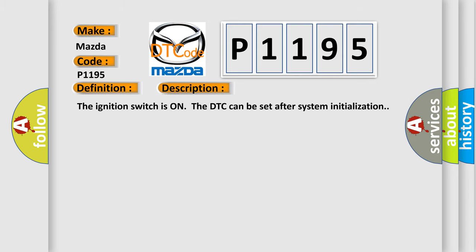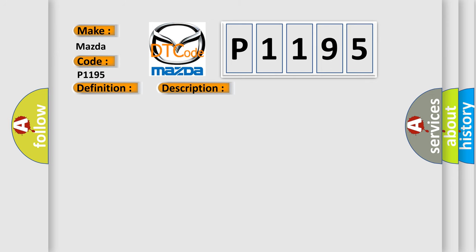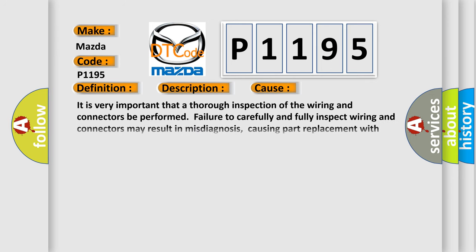This diagnostic error occurs most often in these cases. It is very important that a thorough inspection of the wiring and connectors be performed.